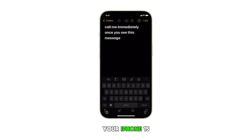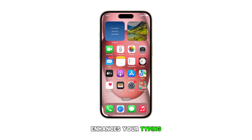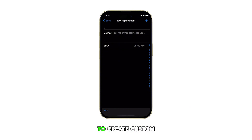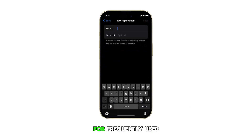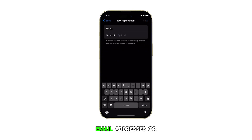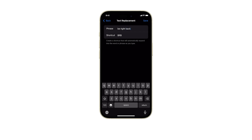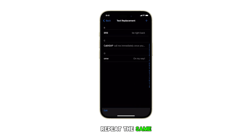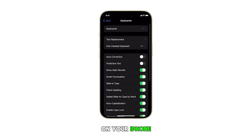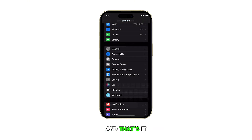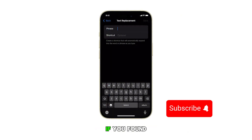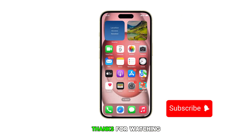This feature on your iPhone 15 enhances your typing efficiency by allowing you to create custom shortcuts for frequently used phrases, email addresses, or any text you often type. It's particularly useful for long phrases or complex spellings that you use regularly. Repeat the same steps if you wish to create and add another text replacement shortcut on your iPhone.